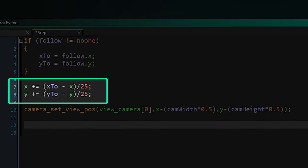Then we're going to add the two lines that do most of the work here which is x plus equals x2 minus x divided by 25, then the same with y and y2. You can also use the lerp function if you're familiar with that, but the idea is we move our x and y towards our x2 and y2 by 1/25th of the difference between the two positions.